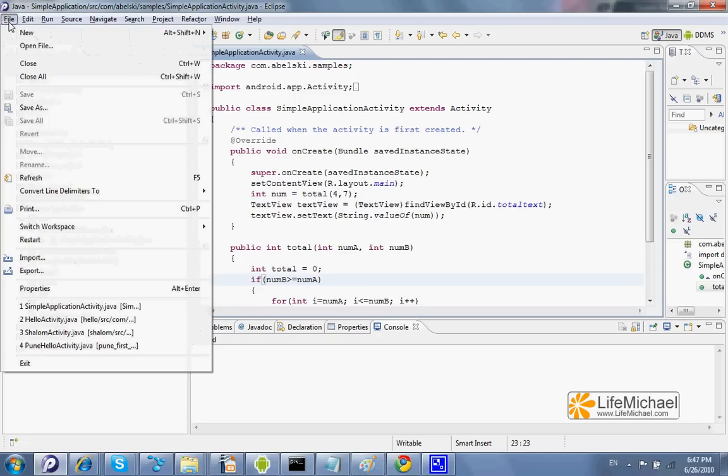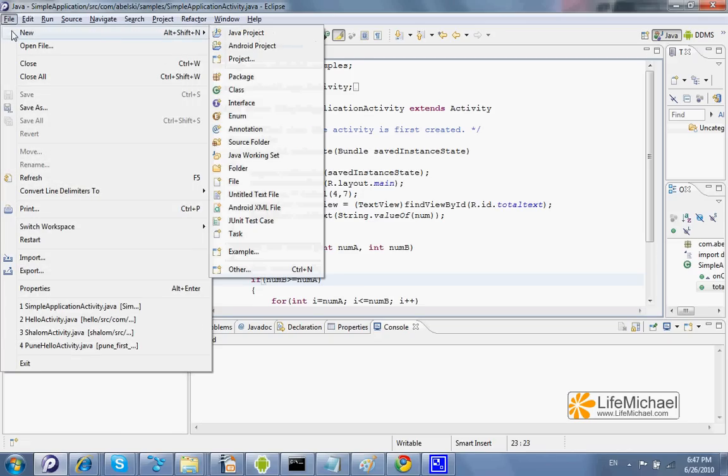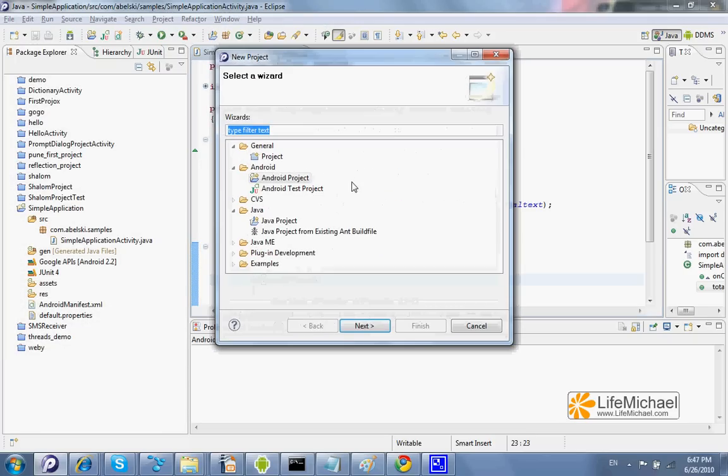We check the option File, New, and then select the option Android Test Project.